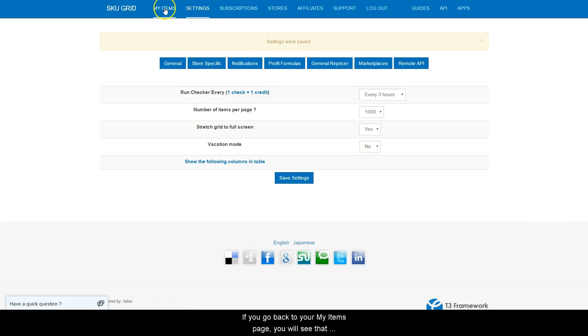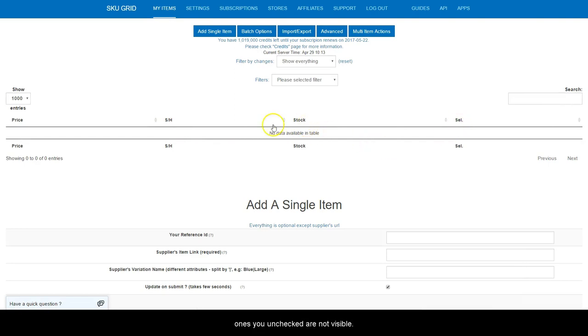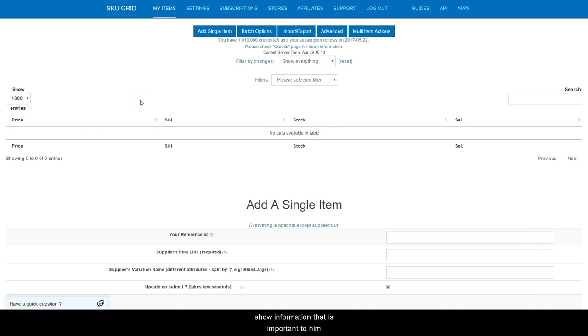If you go back to your My Items page, you will see that the only columns you had selected are visible and the ones you unchecked are not visible. This allows the user to customize the grid to only show information that is important to him.